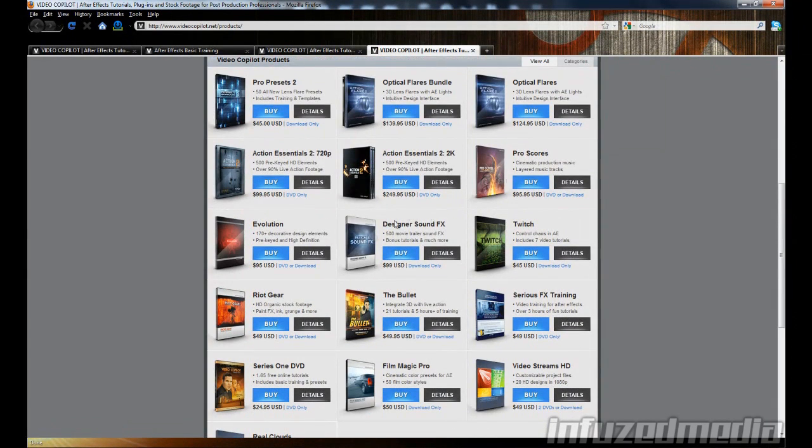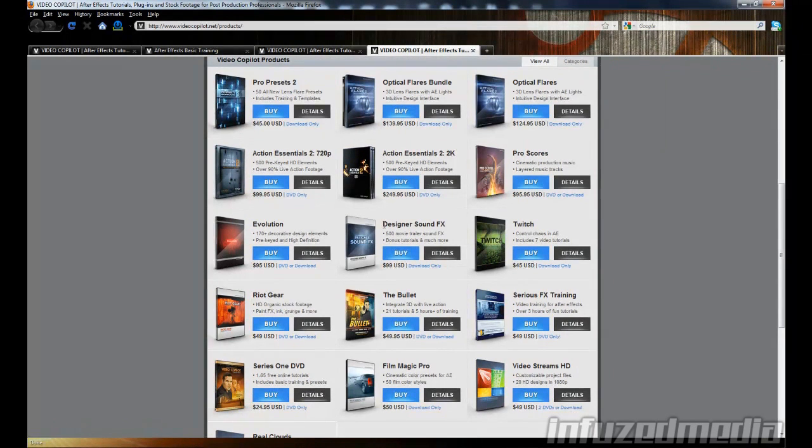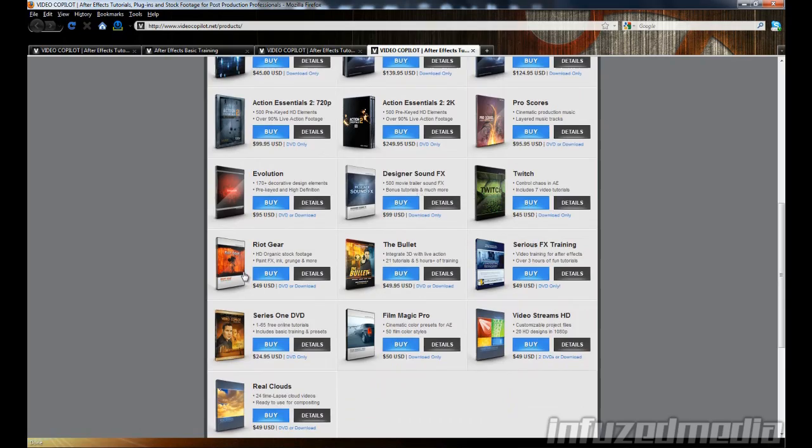Pro Scores and Design the Sound Effects are where I get my background music for my intros and the sound effects like all the swishes and all of that.